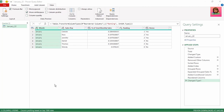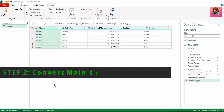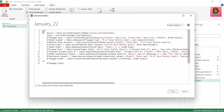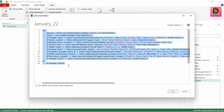Now that we have our main query, the next step is to convert this query to a function. We're going to use the advanced editor for this. Click on view, advanced editor. Here are all the steps that our query used to generate our final main query. Now let's turn this into a function. The advanced editor shows you all your steps in one view, instead of using the formula bar that shows each step separately.